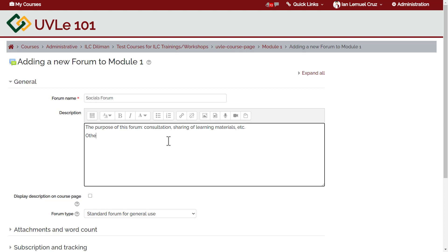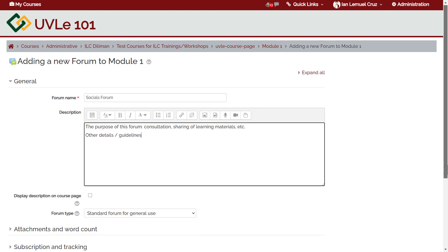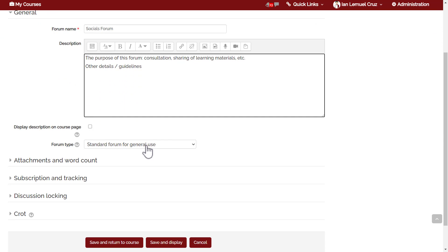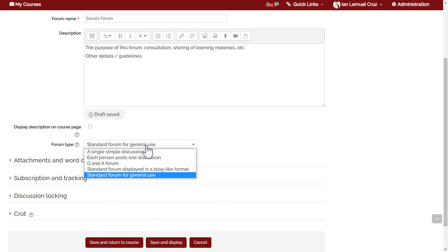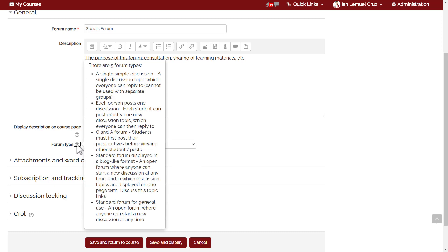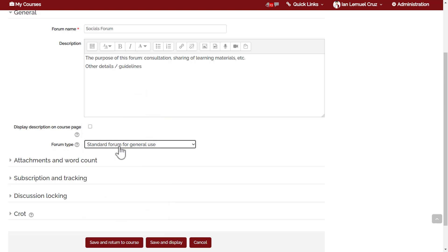It is also important to share guidelines on how to use the forum. There are several types of forum — not just a standard forum for general use. Click the question mark icon beside 'Forum type' to learn more. There is a single simple discussion, each person posts one discussion, a Q&A forum, and two types of standard forum for general use. For this case, we'll choose the default forum type — standard forum for general use.